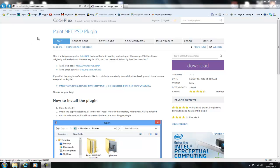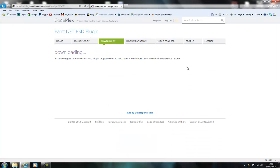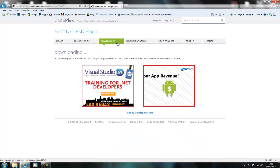Hey guys and welcome. This tutorial is on how to open Photoshop files in Paint.NET. So you have to download the PSD plugin. There will be a link to this in the description below.